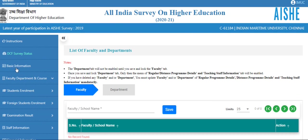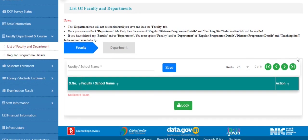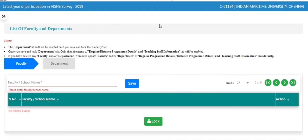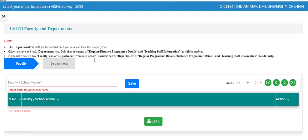Login with College Nodal Officers. After the basic information, click on the faculty department and course. A list of faculty and departments will appear and the faculty page opens. Before entering the data, kindly read all the given instructions carefully. Now enter the faculty name.